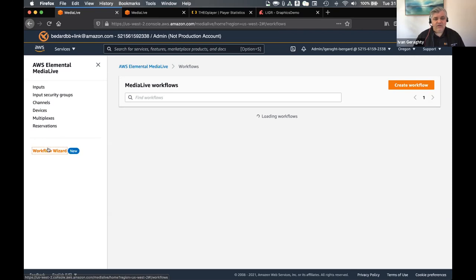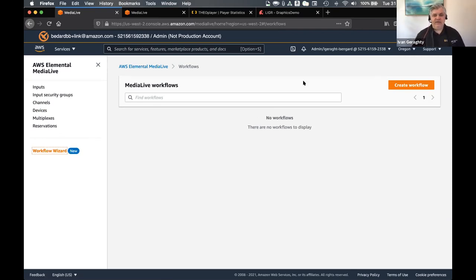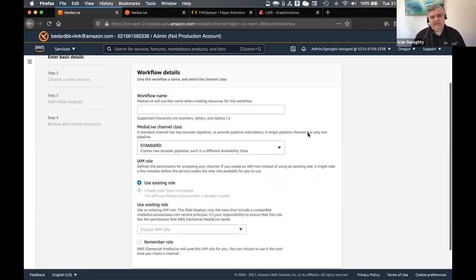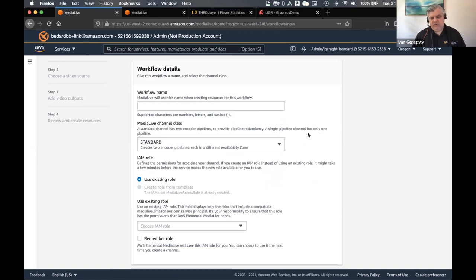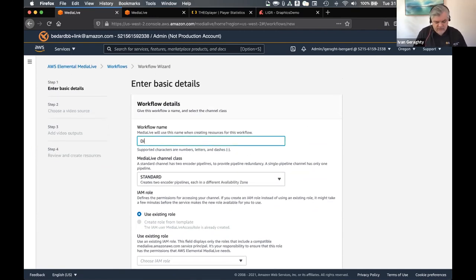As Mike explained earlier, we've got something called the Workflow Wizard, which really aims to simplify the whole end-to-end of building a live OTT streaming platform. I'm just going to take you through a quick demo setting up and show you how easy it is. So basically I'll click on the Workflow Wizard and hit the create workflow button. And all this does is ask me for a few simple pieces of information. So I'll call this workflow 'Digistore' for today's webinar.